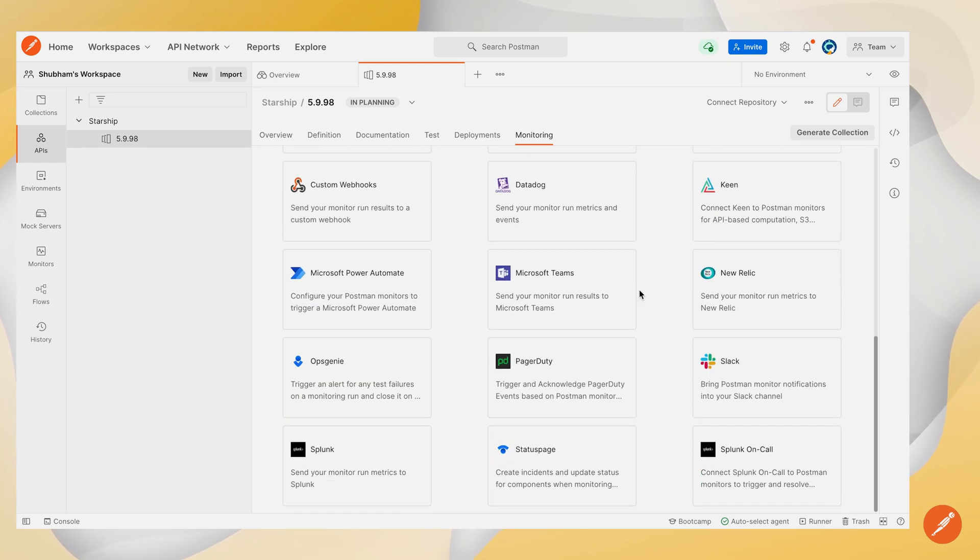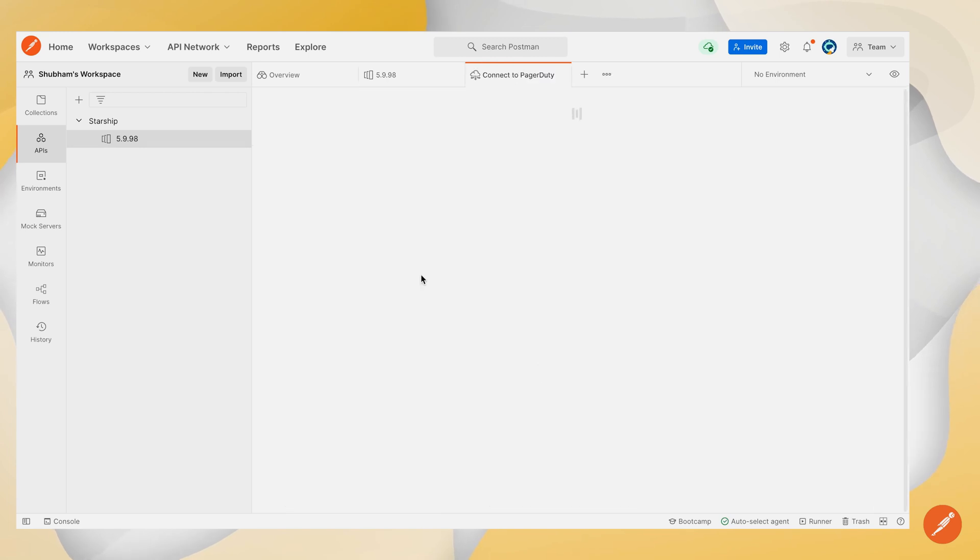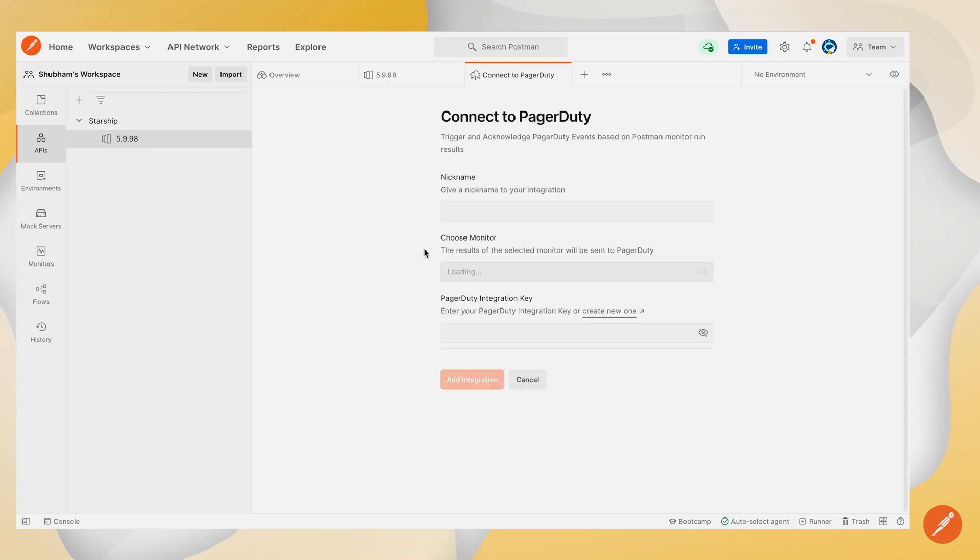To configure this integration, scroll down to find the PagerDuty tile and click on it. Once you click on the PagerDuty tile, you'll be presented with an integration configuration form.